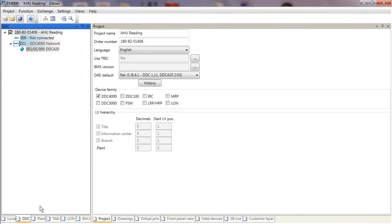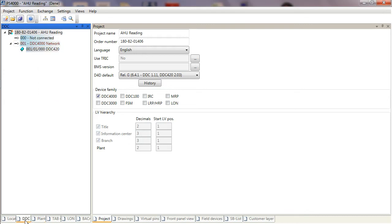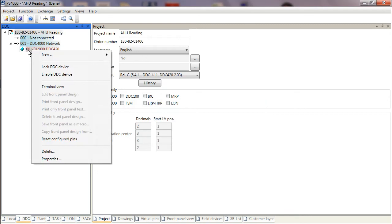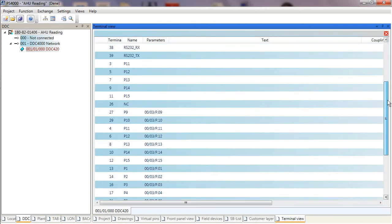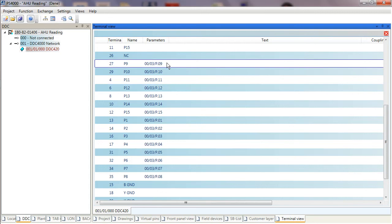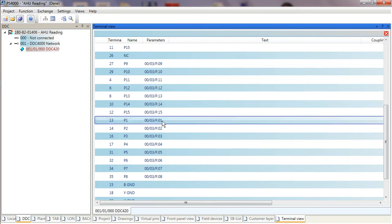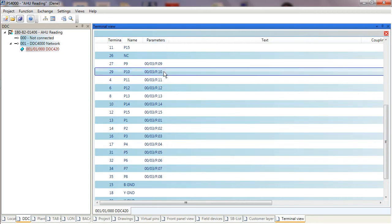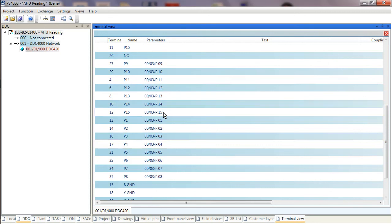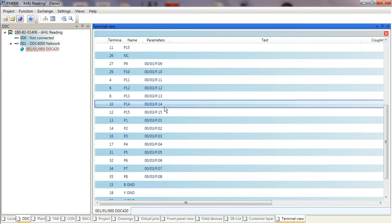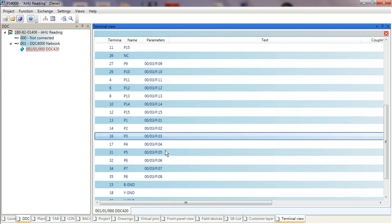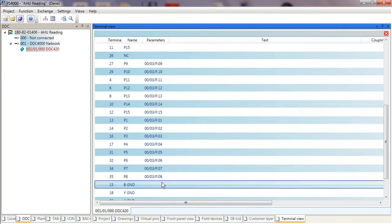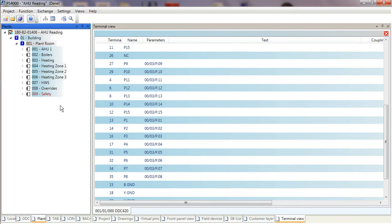Now we are in a position where we can start to allocate some of this point data onto our controller. To do that, I can right-click on the controller I want to program and select Terminal View. This will produce all of the terminal connections that are available on the DDC 420. Here they are—pin numbers 1 to 8 and then 9, 10, 11, 12, 13, 15. Pins 9 and 10 are digital inputs, 11 to 15 are binary outputs, and pins 1 to 8 are universal, so they can be binary inputs, binary outputs, analog inputs, or analog outputs. They can also be used for meter points for pulse counting should you want to do that.